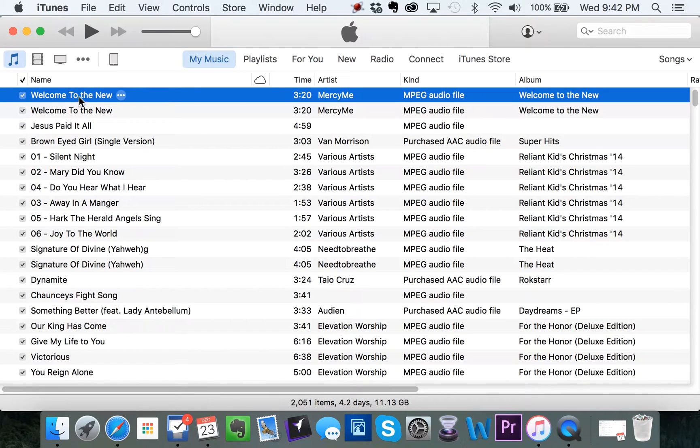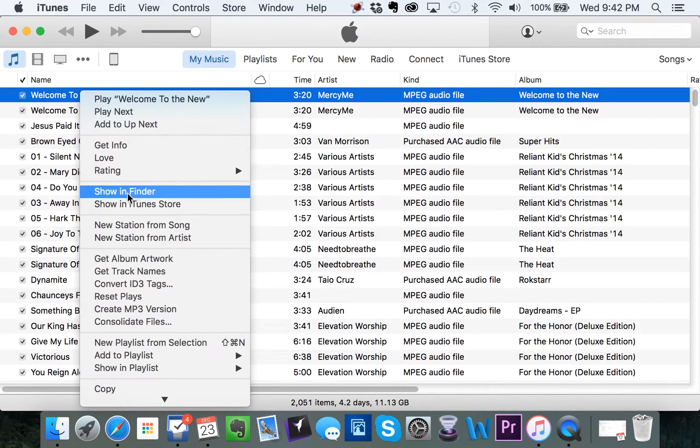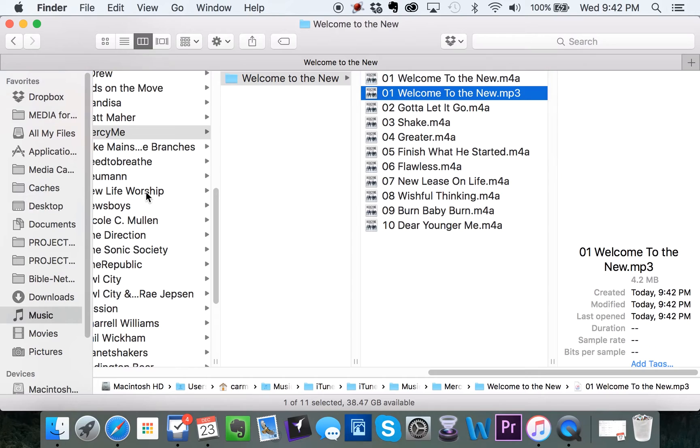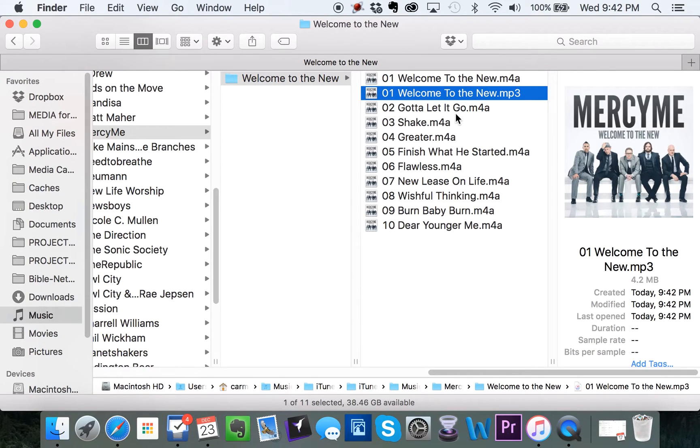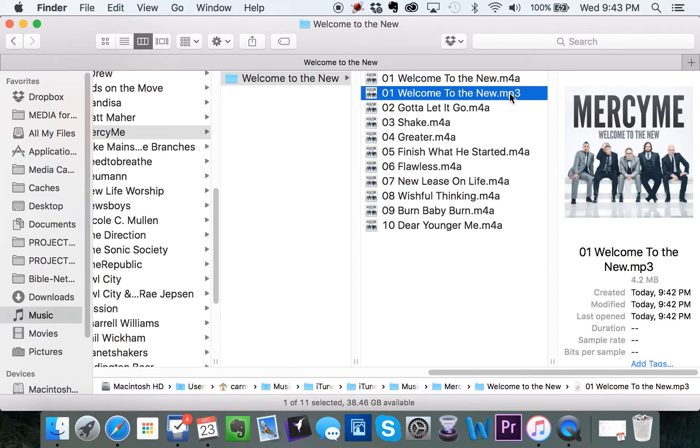Well, at this point, you can right click it. Show in Finder or show in Explorer if you're using Windows. And you can find the file listed right here with the rest of your files. Instead of saying M4A, it now says MP3.